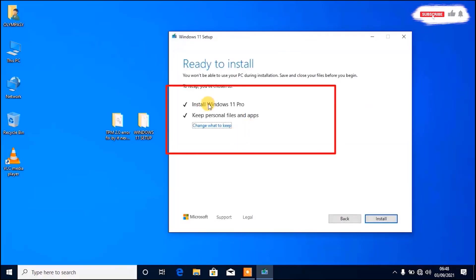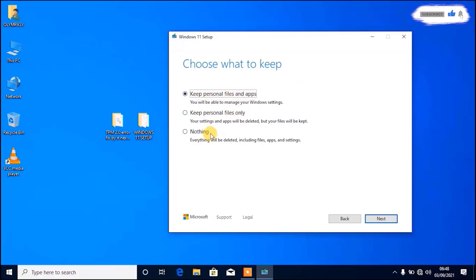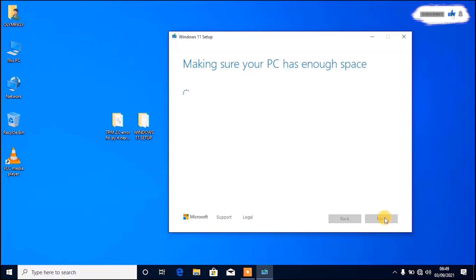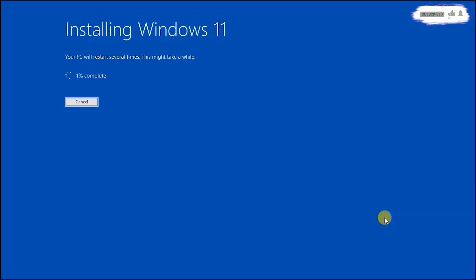Here is where you can decide to keep the files or delete them. Since I'm showing how to do it without removing any file or software, I will keep all the settings. It depends on what you want. Click Next — now you can see it has started installing the updates.